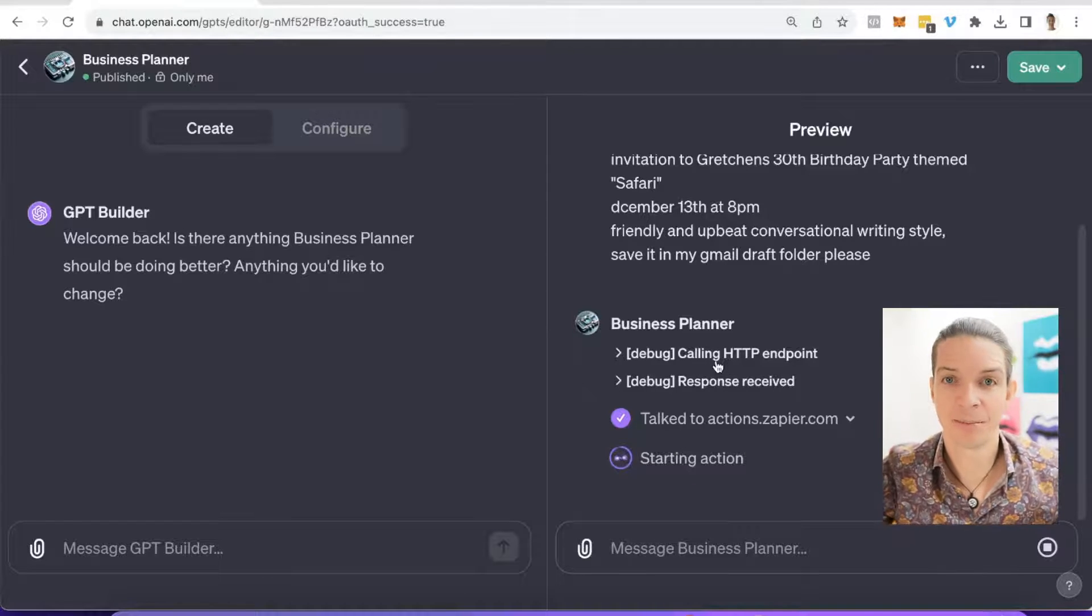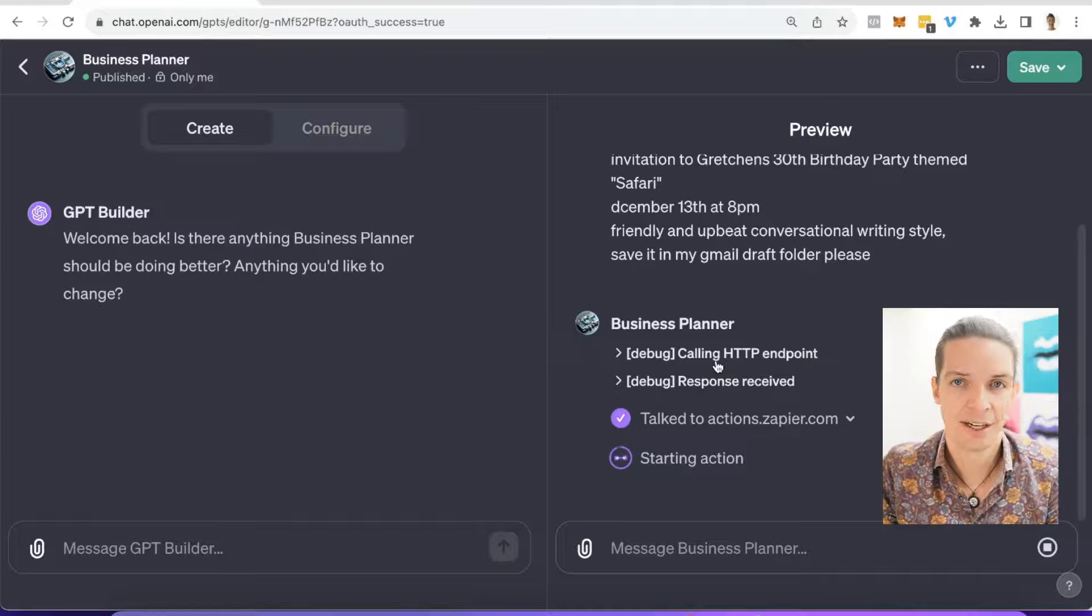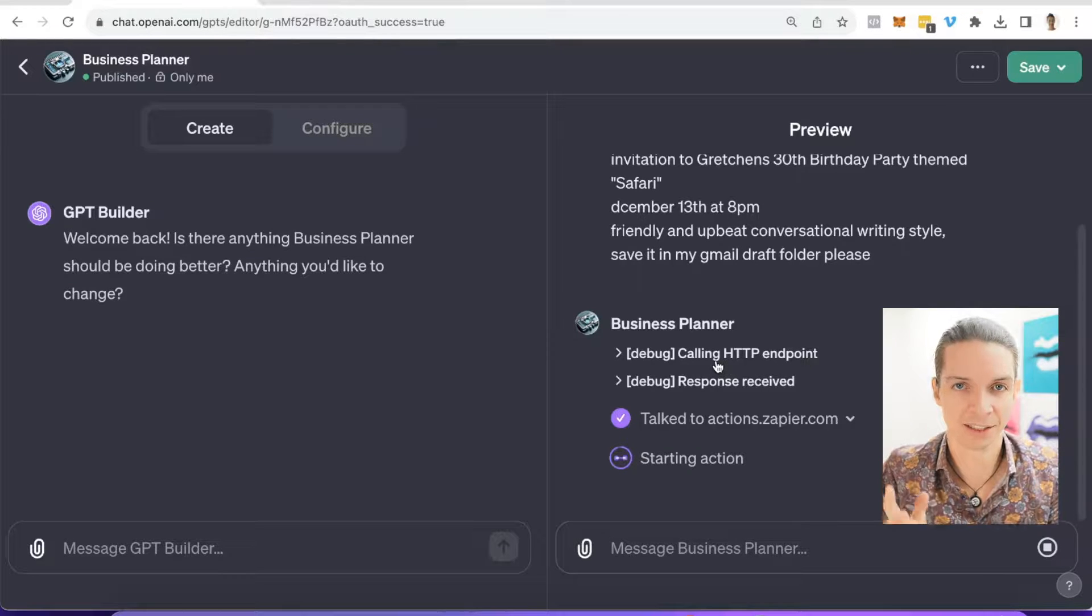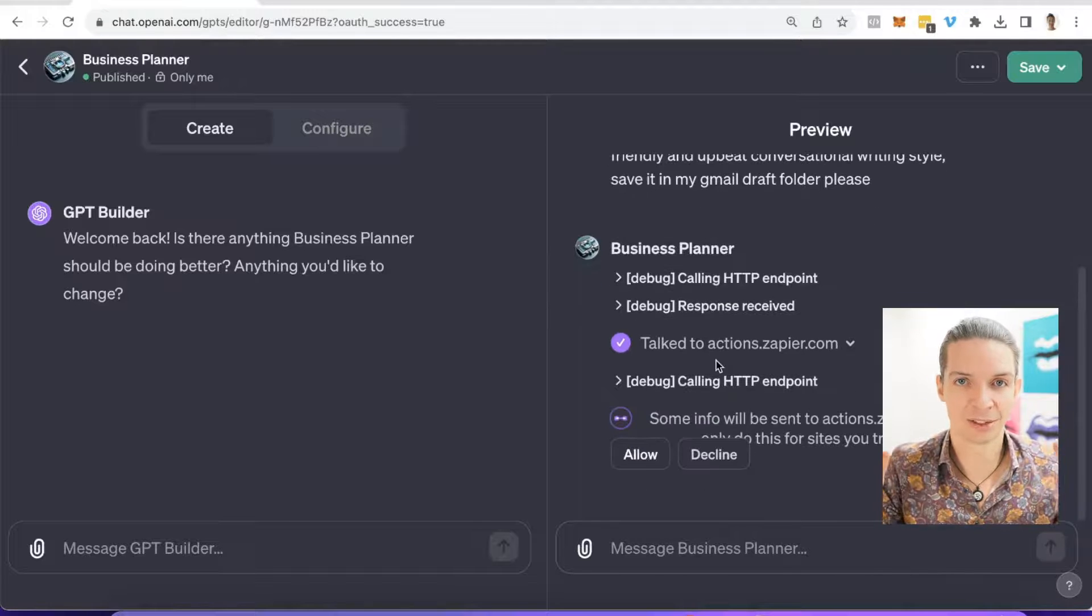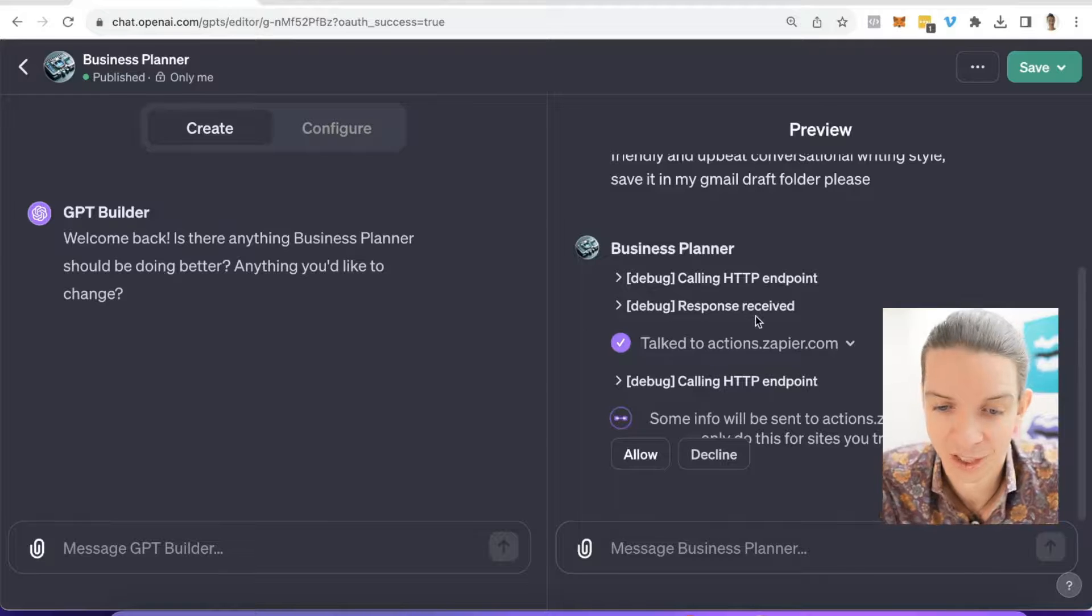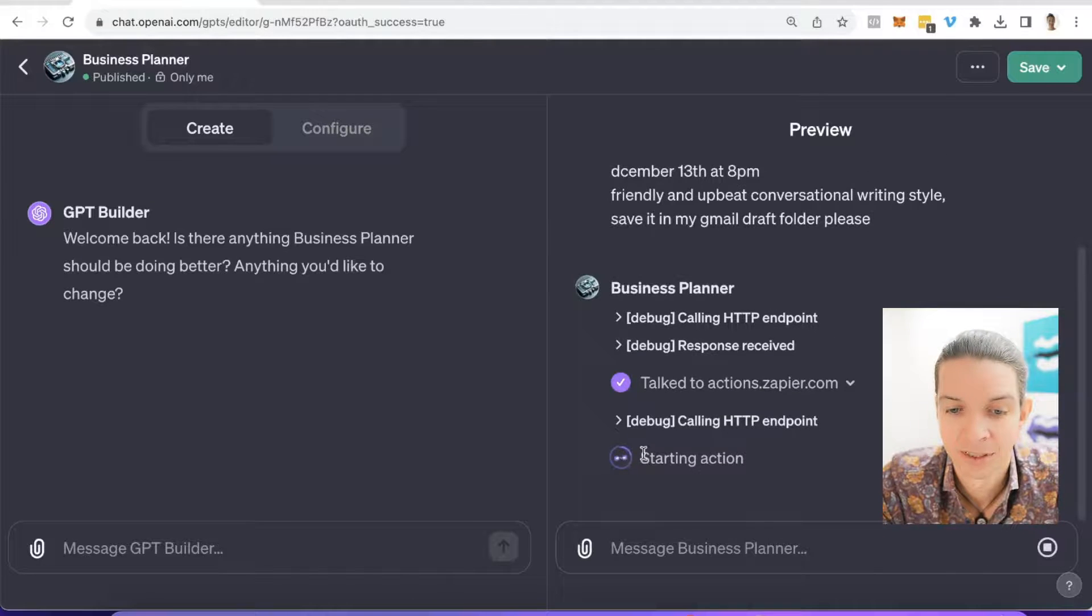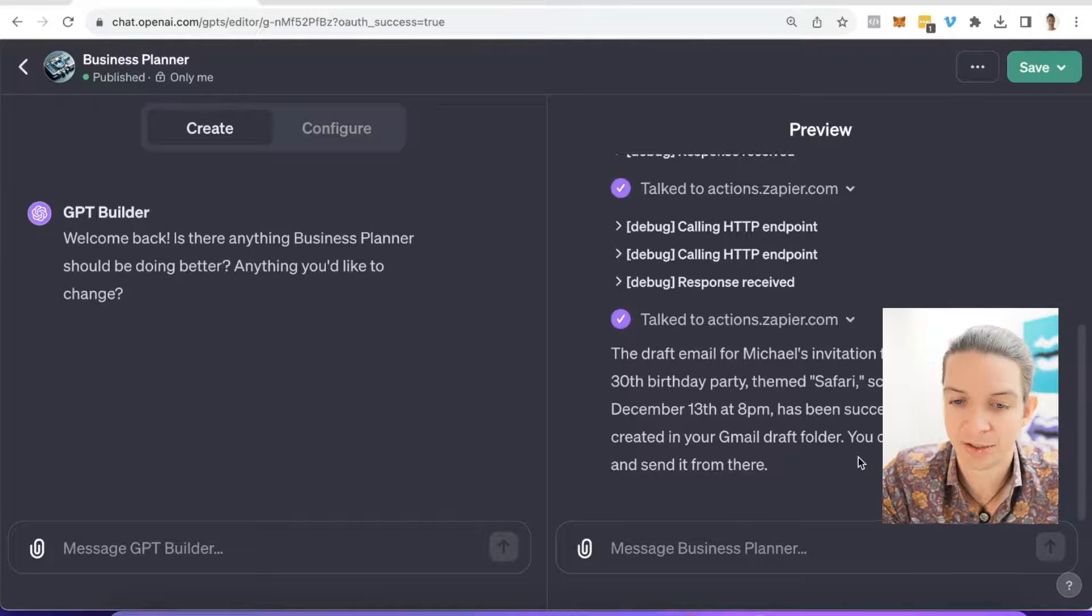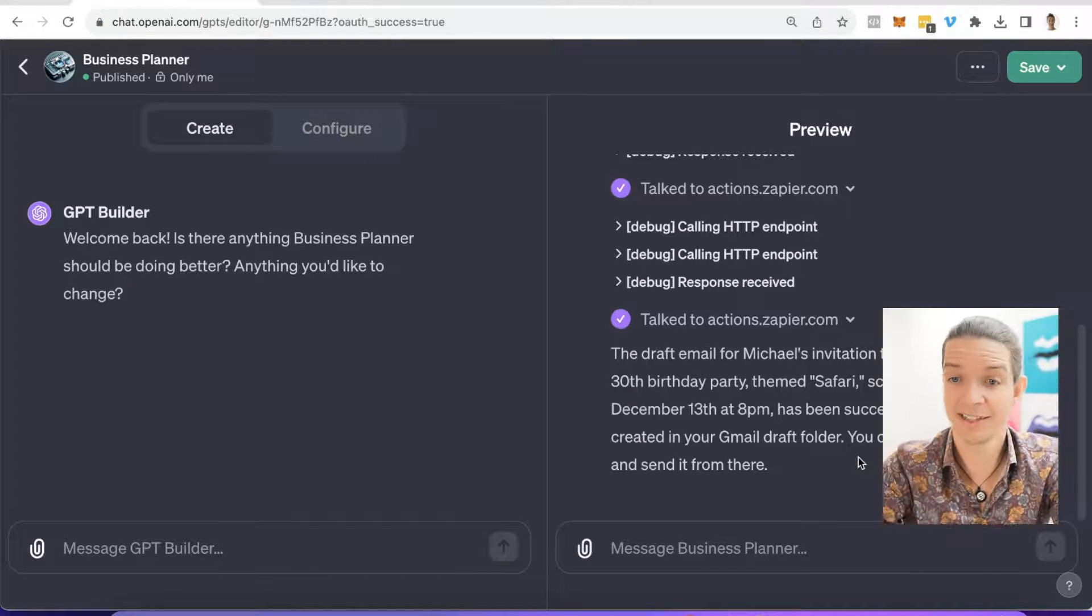I didn't code a thing. Remember, I did some copy pasting. I put a URL in and set up some stuff. Everything is basically copy paste and clicking a few buttons. It's super easy. And all of a sudden you have access to thousands and tens of thousands of automations that are provided by Zapier, which is super incredible. We allow that. The draft email for Michael's invitation to Gretchen's birthday party is created in your Gmail draft folder. You can review and send it from there. Fantastic. Let's pop over and see how that works.